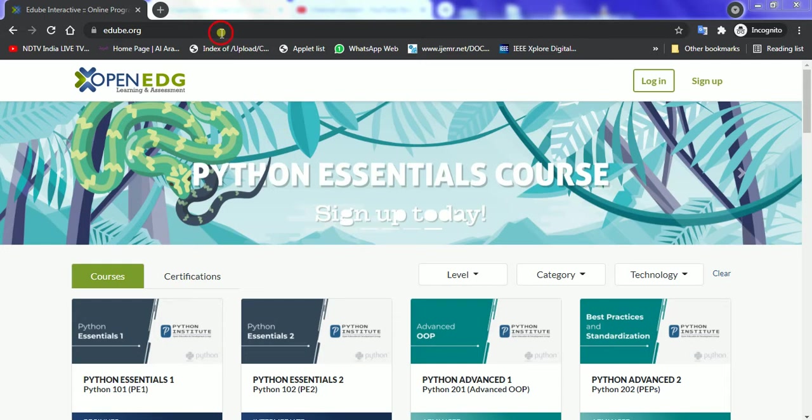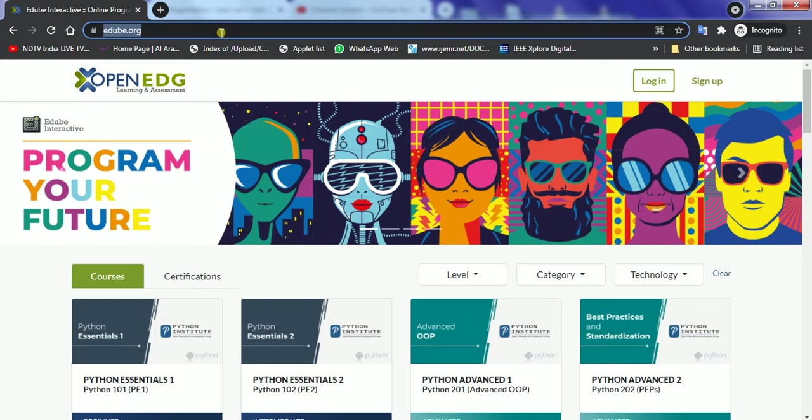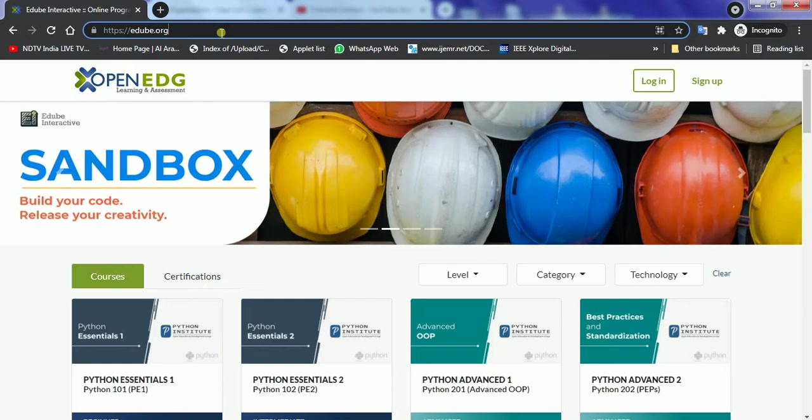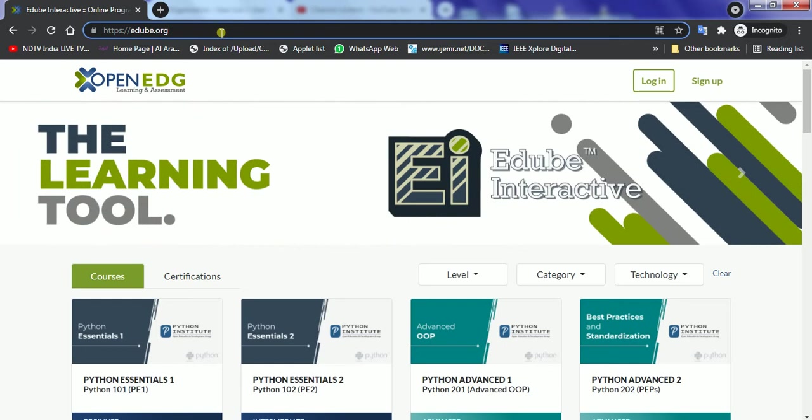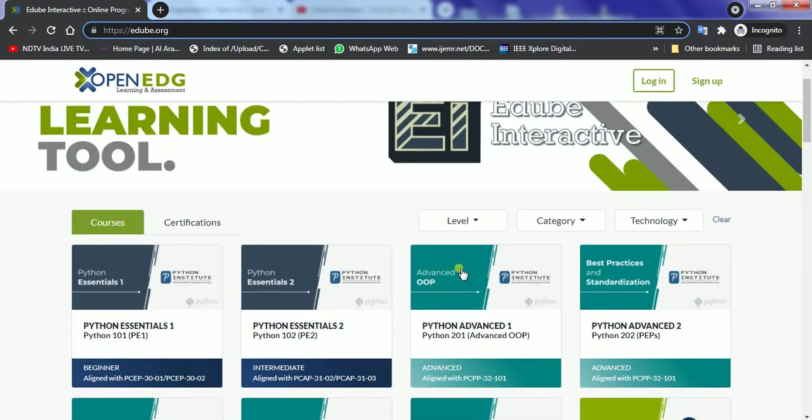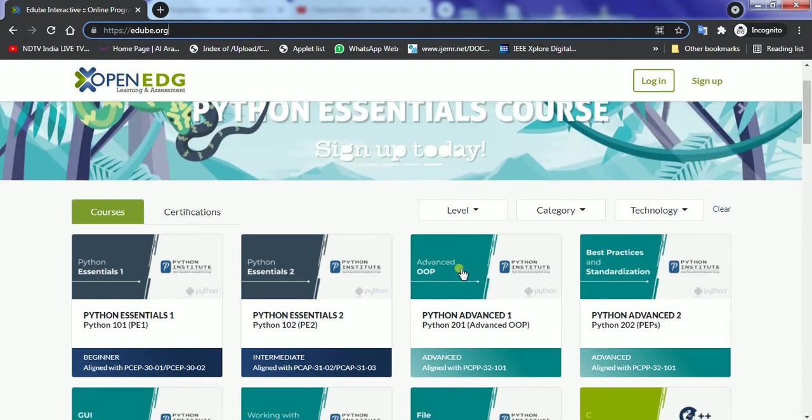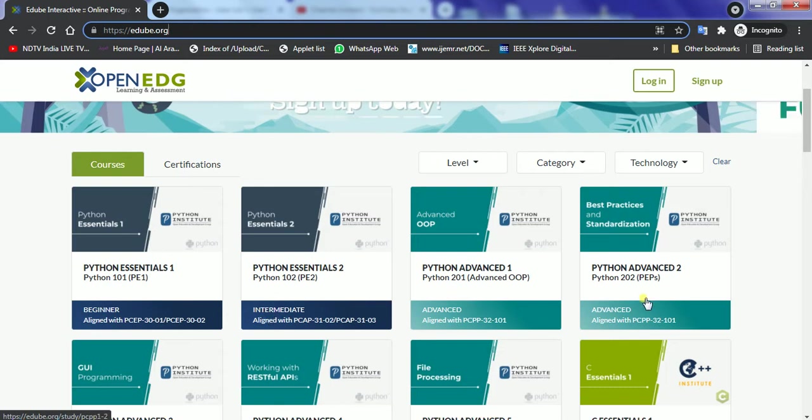We have to go to a website edube.org which is the official website for the Python Institute to learn Python programming for beginners, advanced, as well as for intermediate people. In this page you will be able to see all the resources that are available from the Python Institute starting from the beginner or the intermediate or the advanced levels.